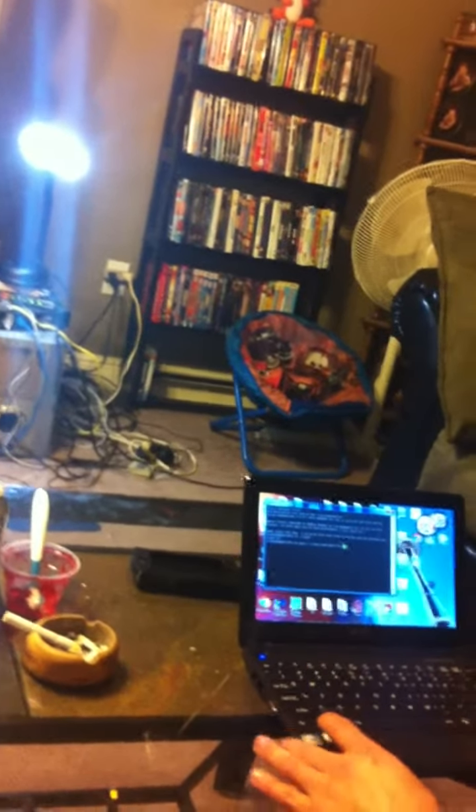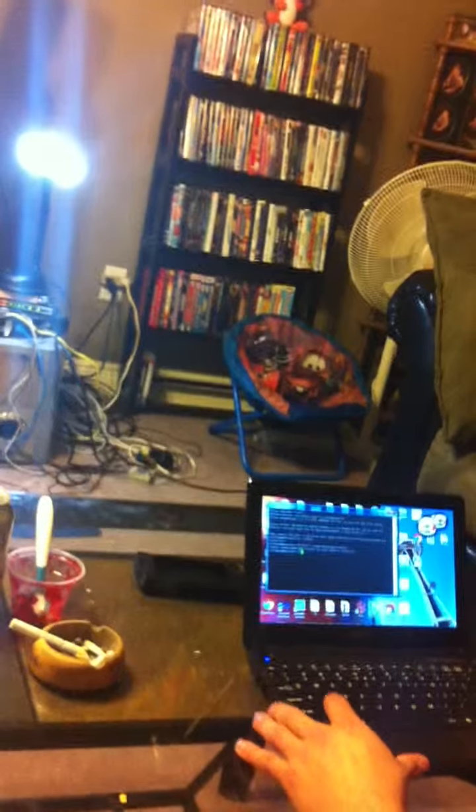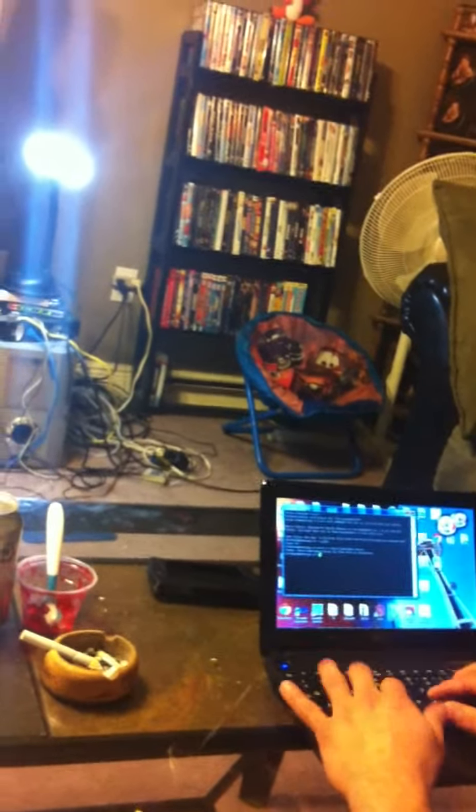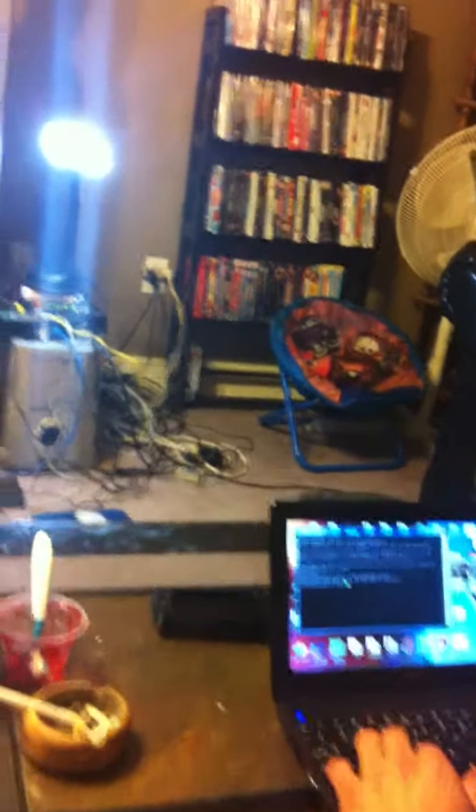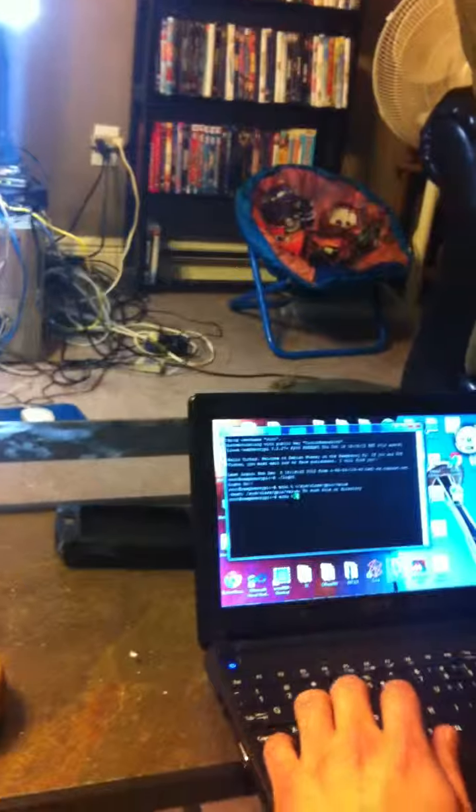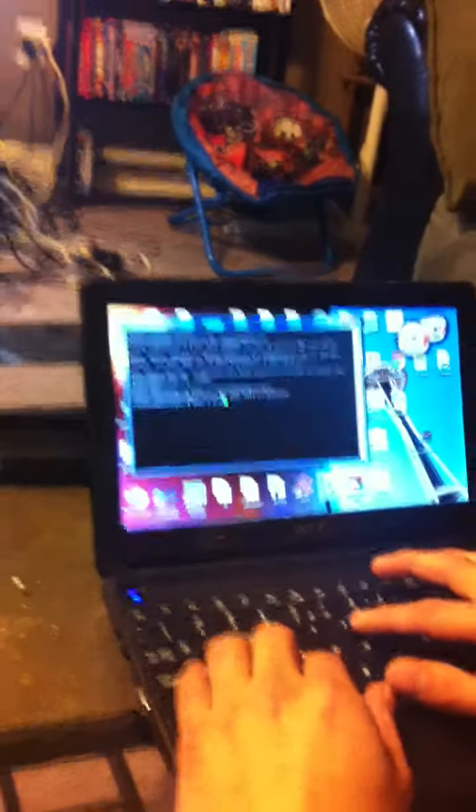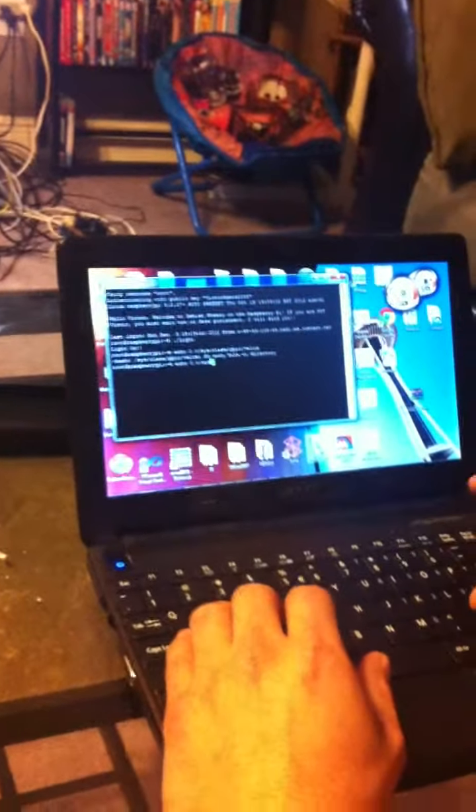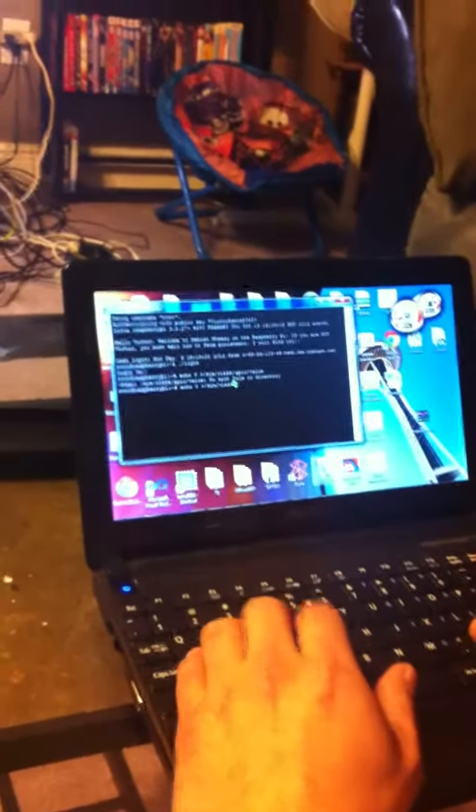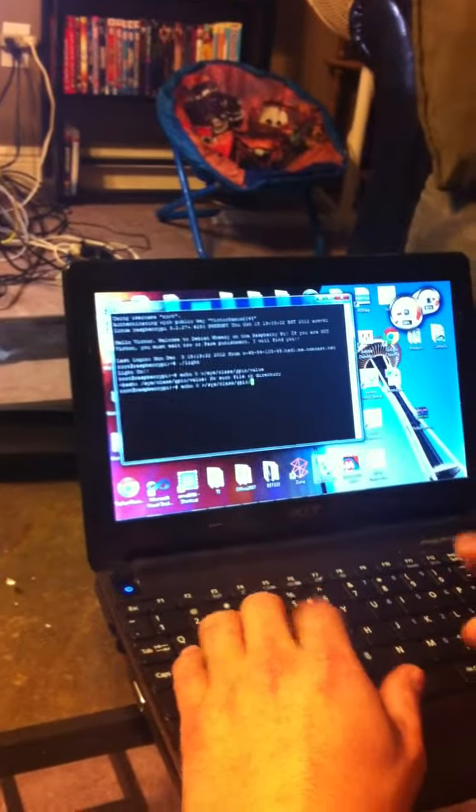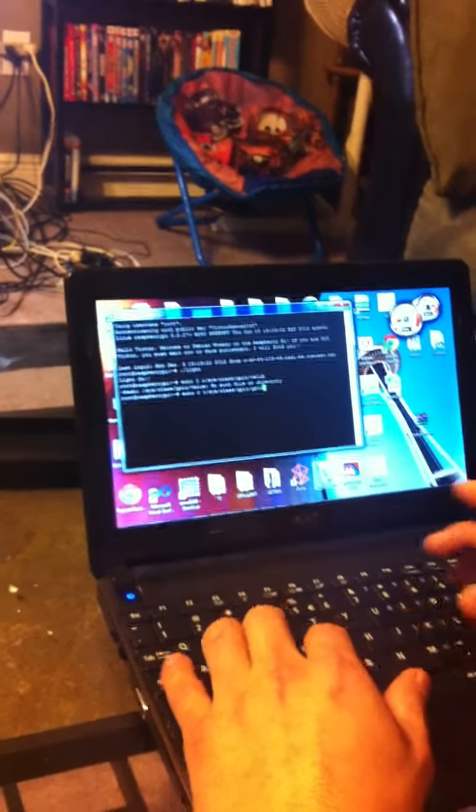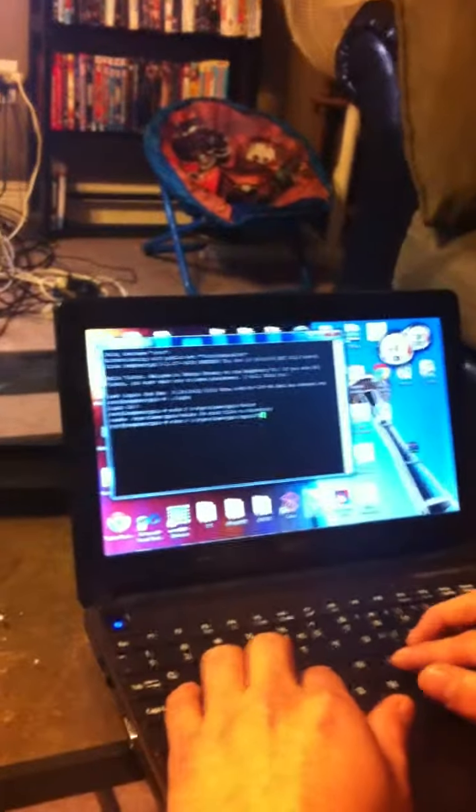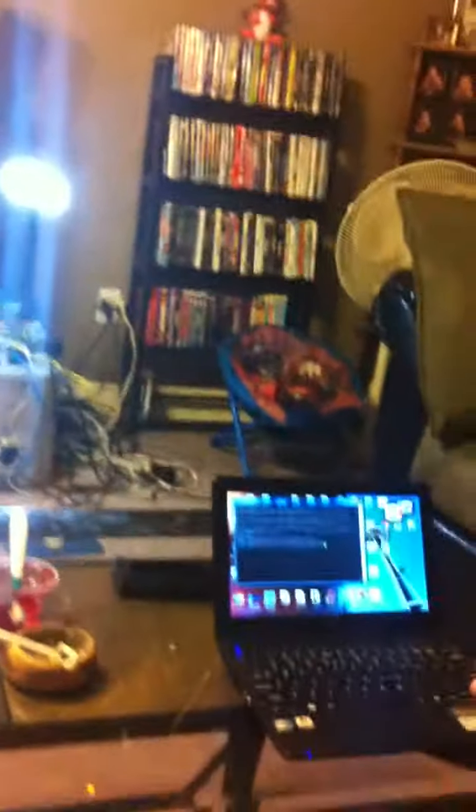So now when I echo that, nothing happens because I typed it in wrong. Let's try that again. Oh, I didn't type which pin number, GPIO 23. So now when I hit enter, it should turn off. Voila.